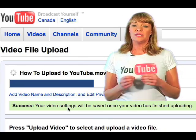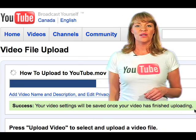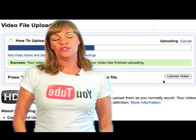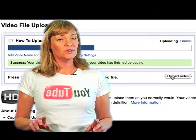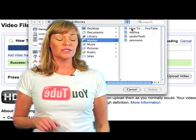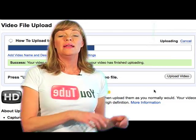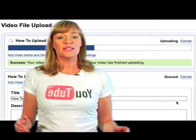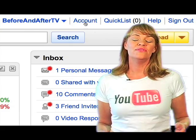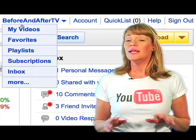Your video settings will be saved once your video has finished uploading. The great thing about the new Uploader is that you can now continue uploading videos by clicking on the Browse button and repeating the same process. You can now find your video under My Videos.